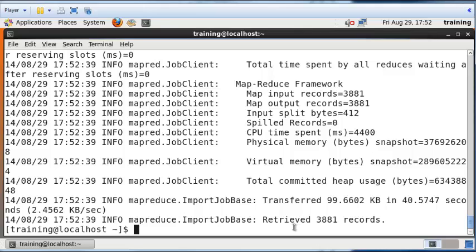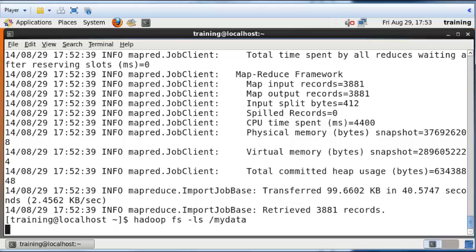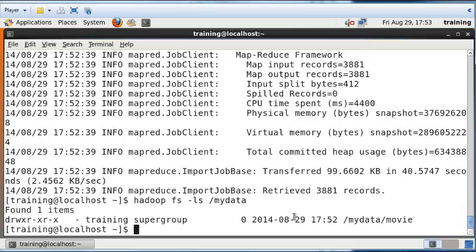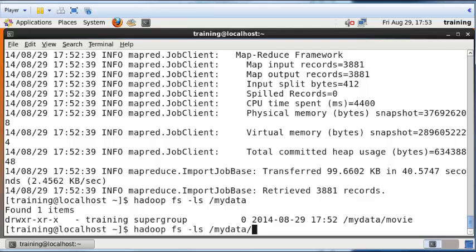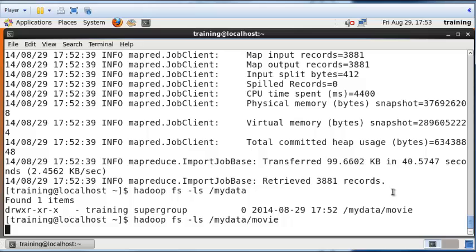Let's take a look at HDFS and see if it has been saved. I'm going to type Hadoop FS dash LS MyData. Hopefully there's a folder called Movie within it. Yes, there is a folder called Movie.